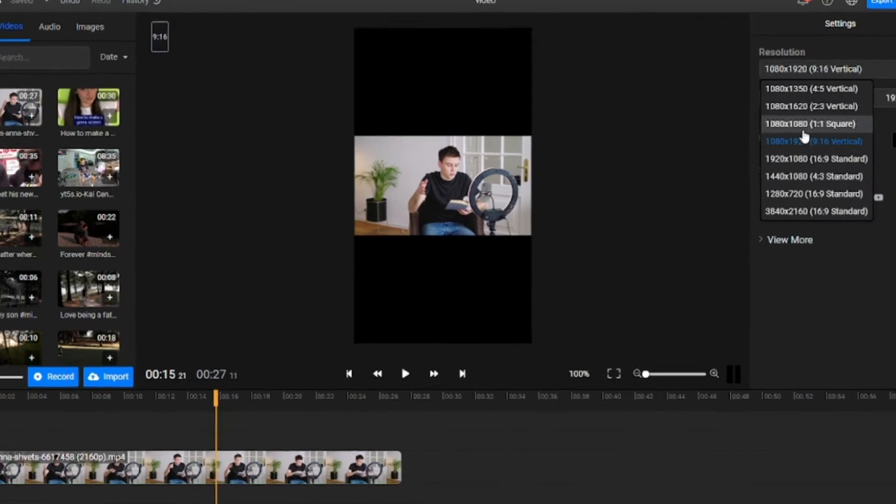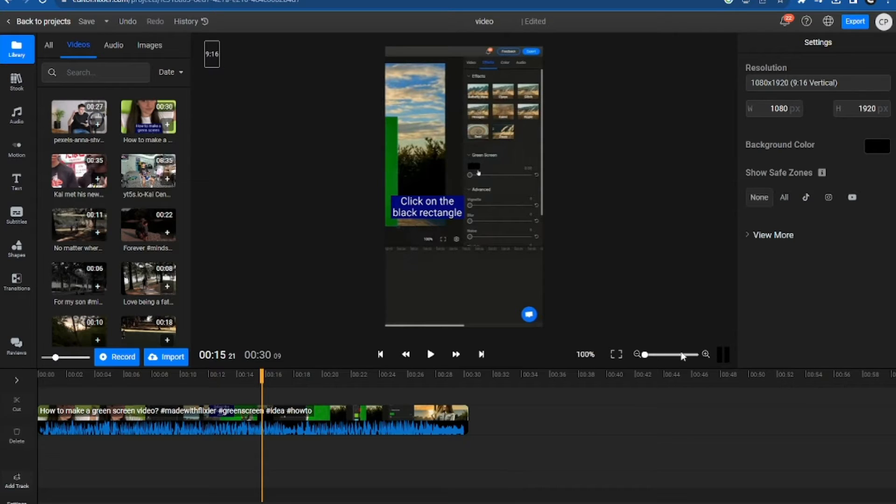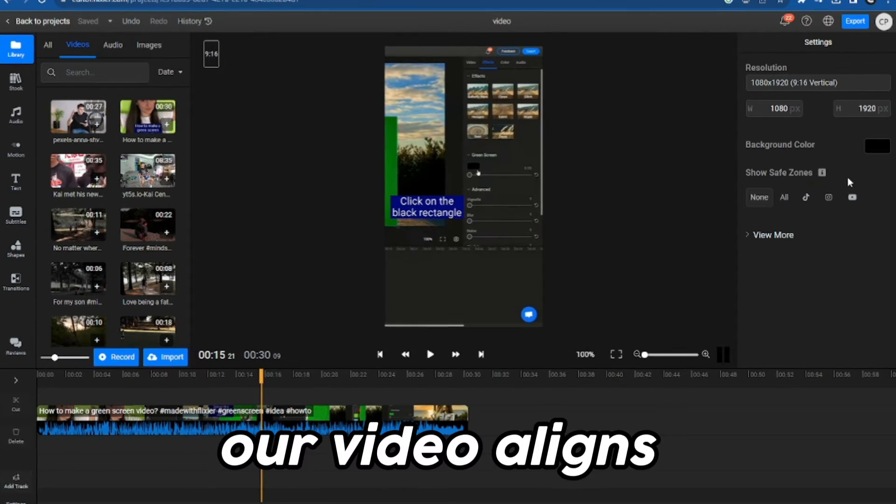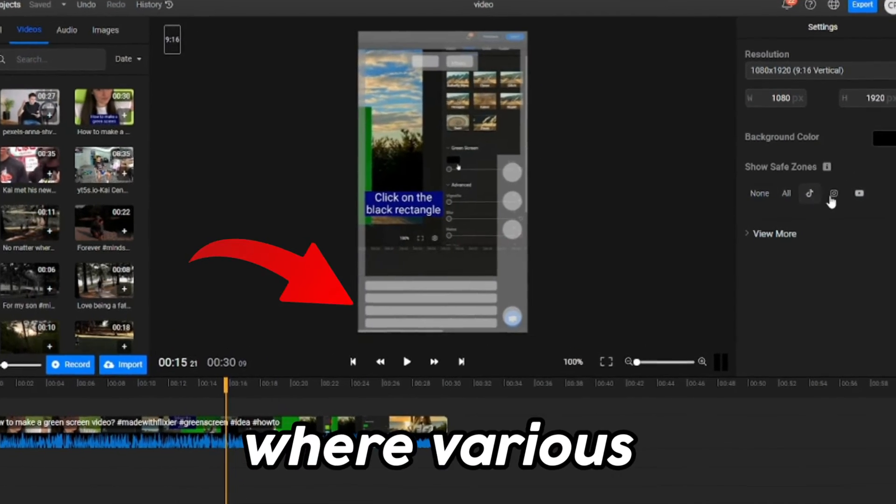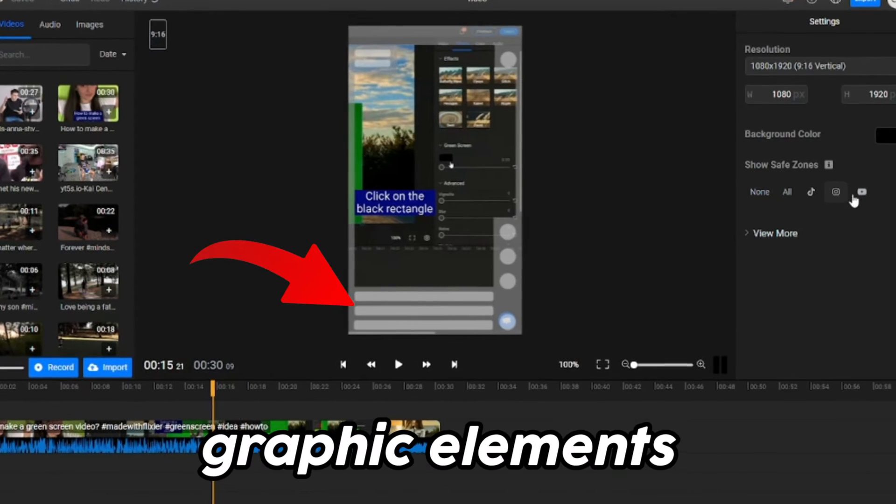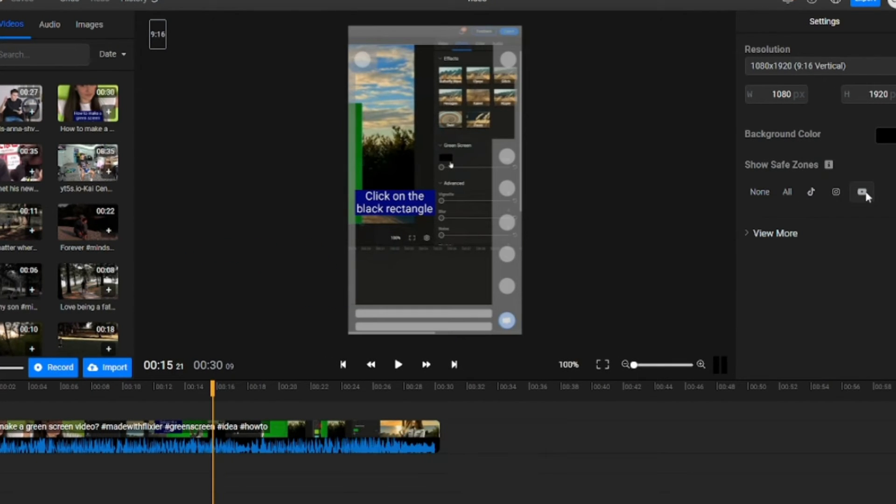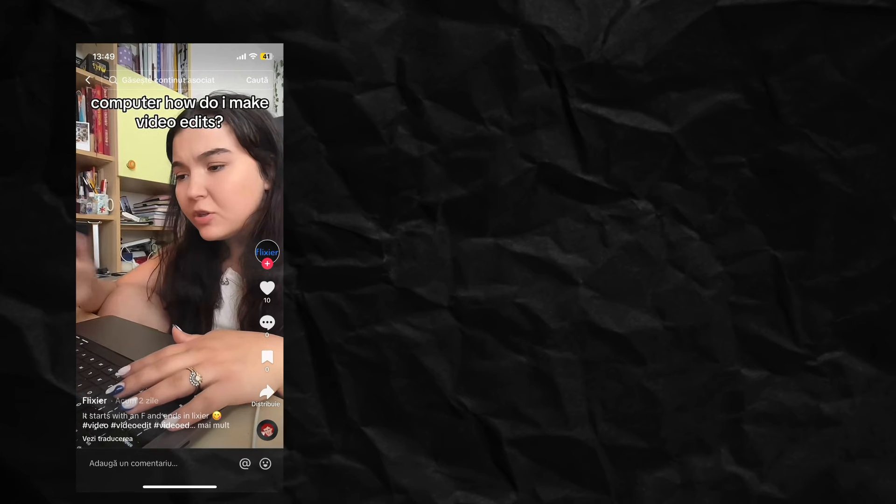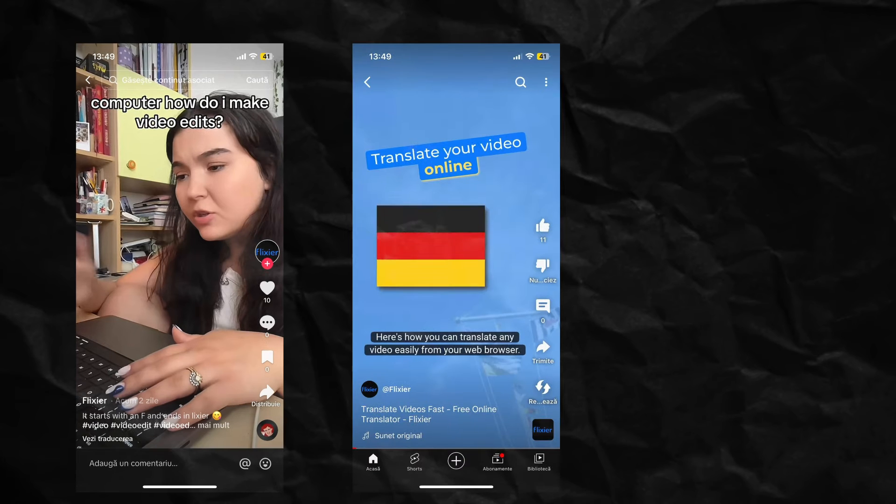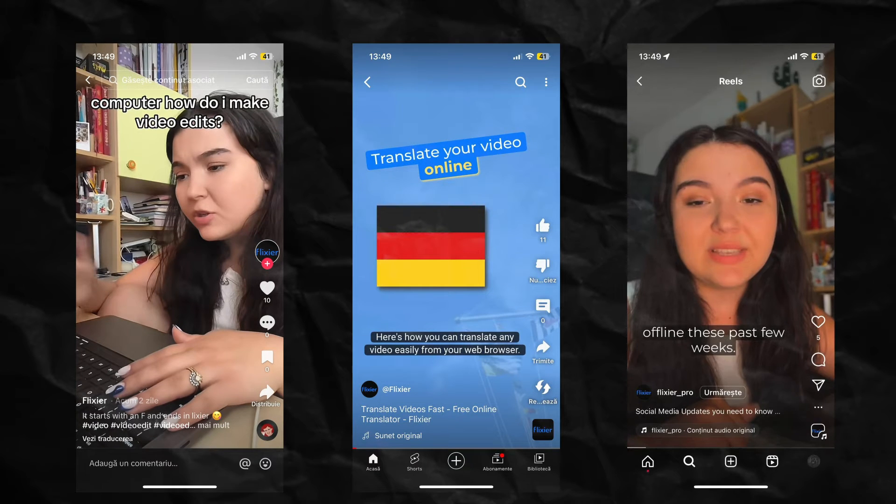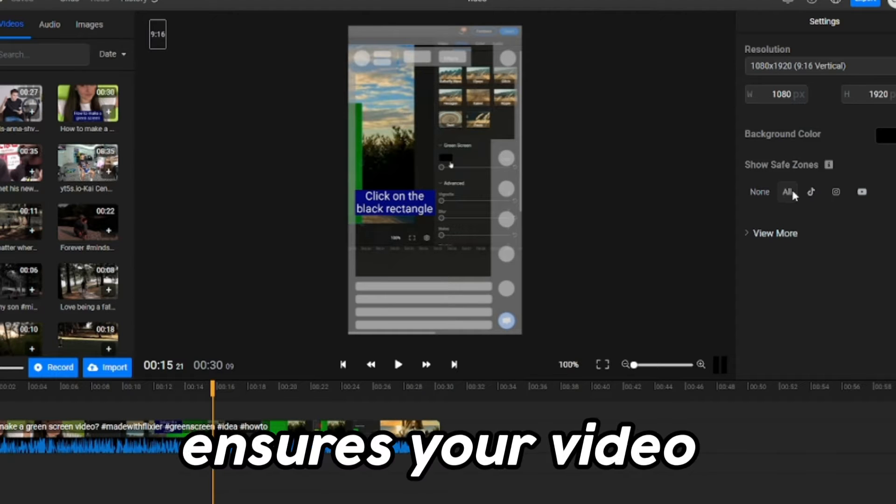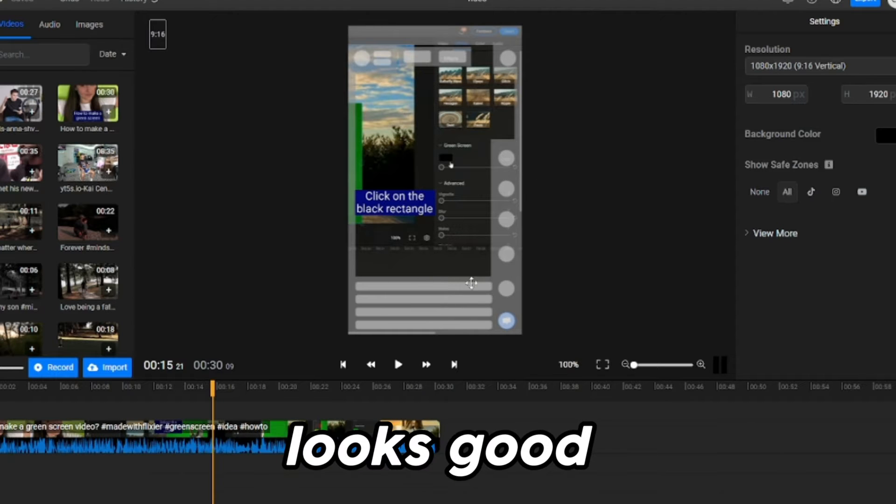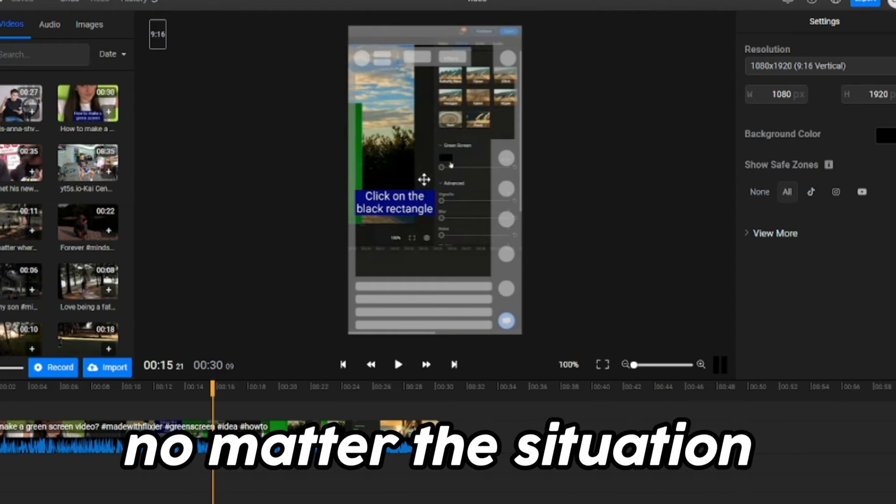Another important feature in this menu is the Safe Zone option. This helps us ensure that our video aligns with the areas where various graphic elements appear on different platforms like TikTok, YouTube, and Instagram. We recommend using this option because it ensures your video looks good no matter the situation.